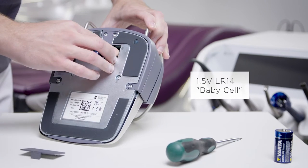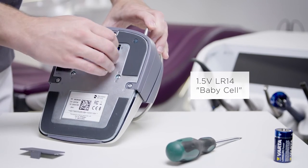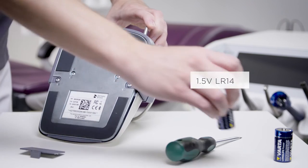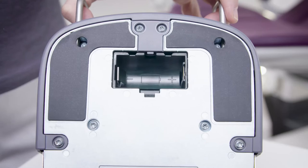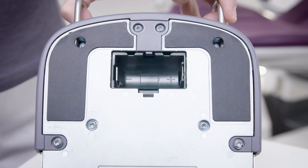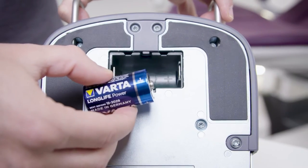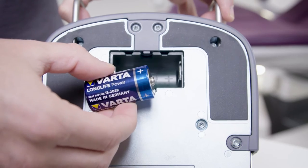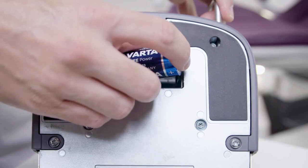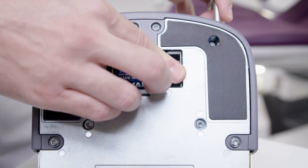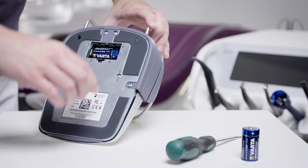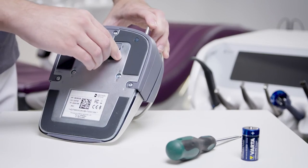Replace the battery, ensuring correct polarity. Now close the battery compartment.